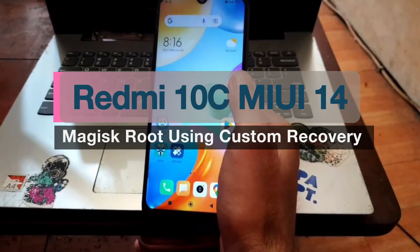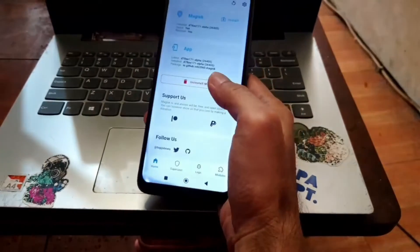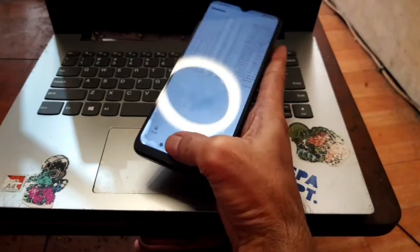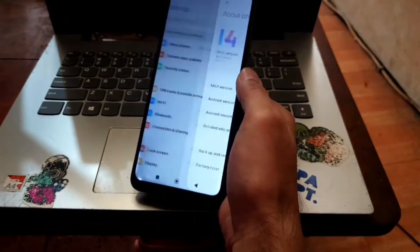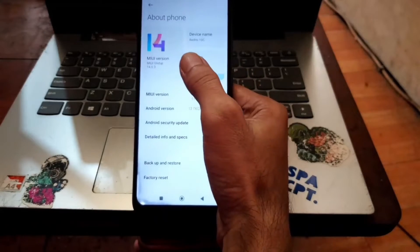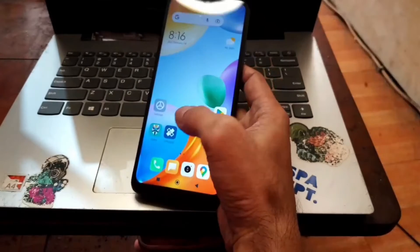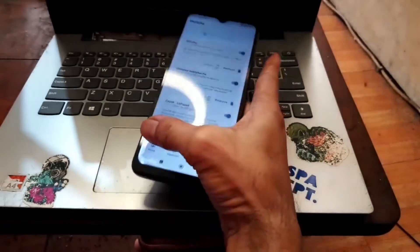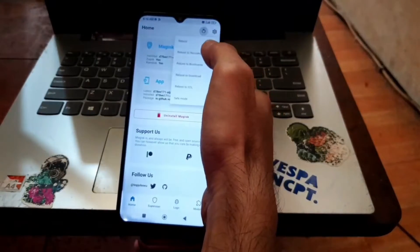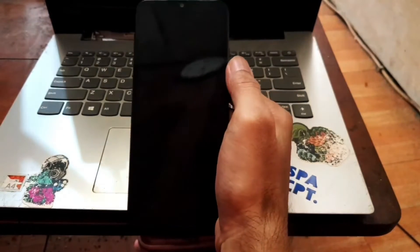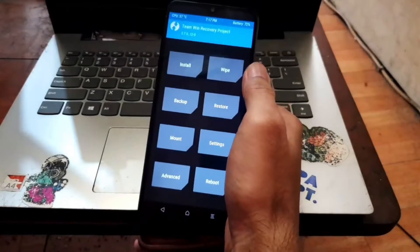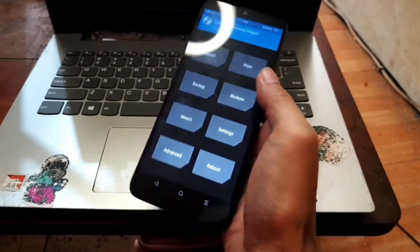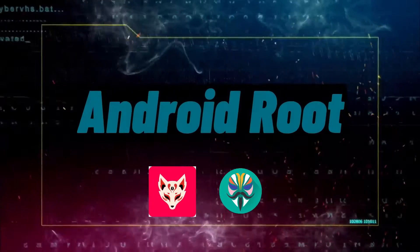This is the Redmi 10C and in this video I will show you how to root this phone using Magisk on the latest MIUI. I'm making this video using MIUI 14.0.3 and from here you can install modules and other stuff. All the files and steps I will provide in my blog. You can check the link in the description box and if you have any questions feel free to ask in the comment section.